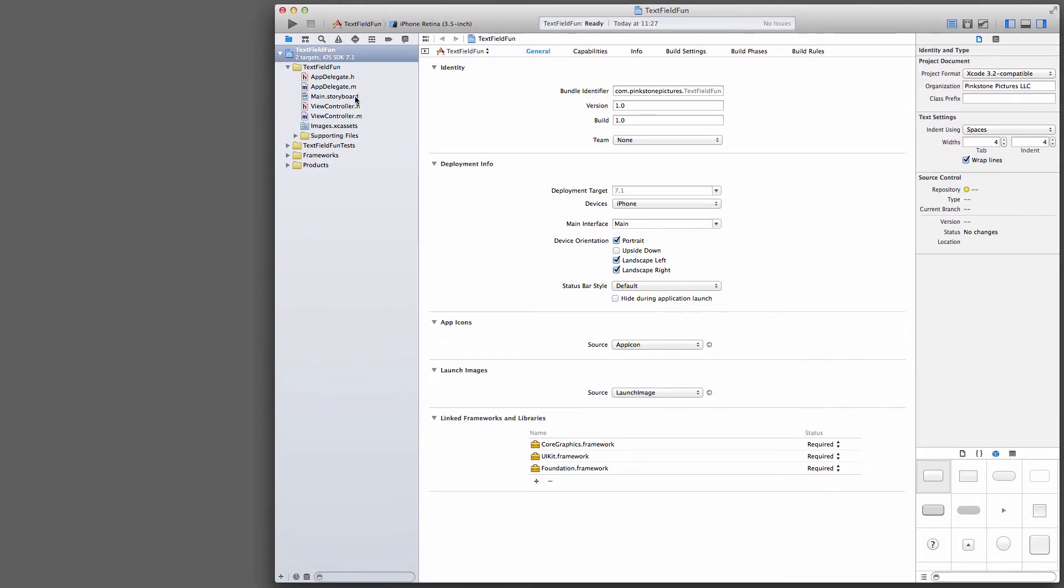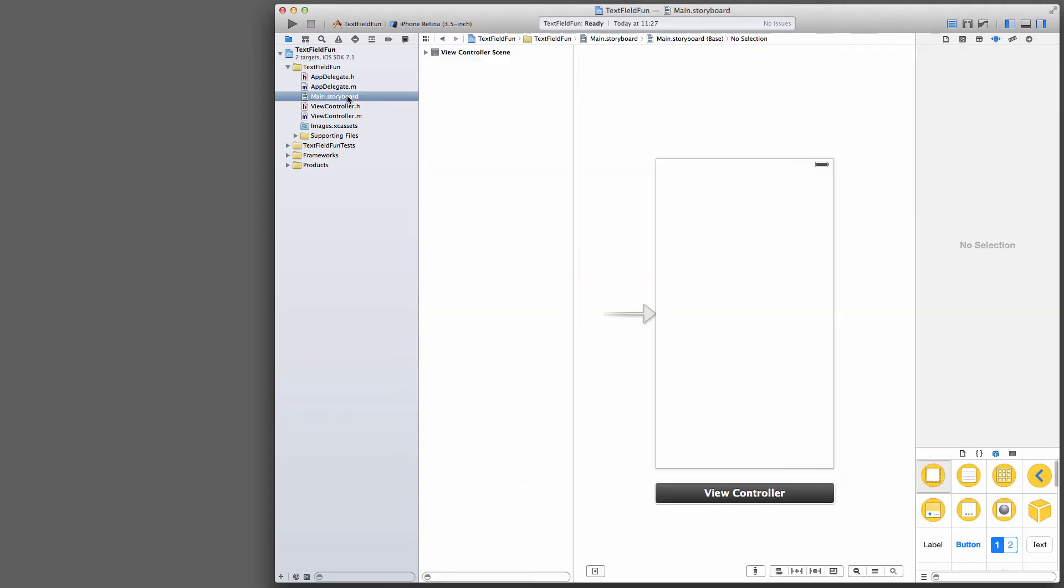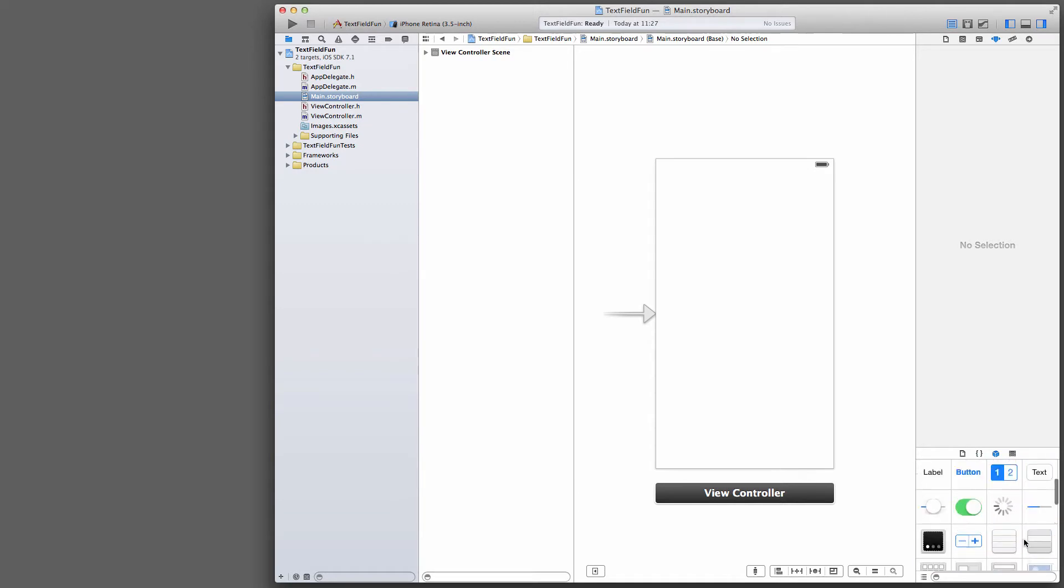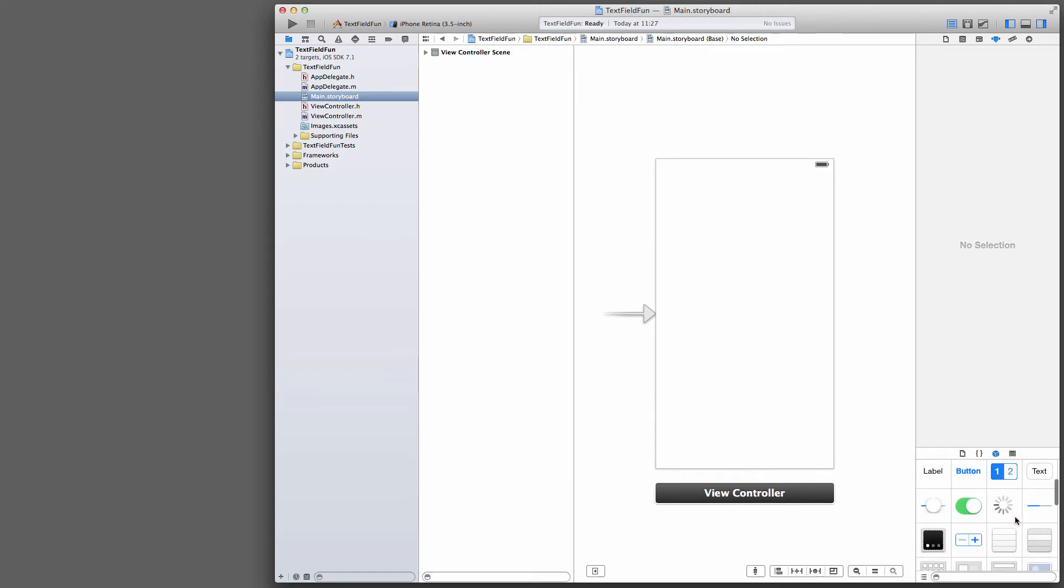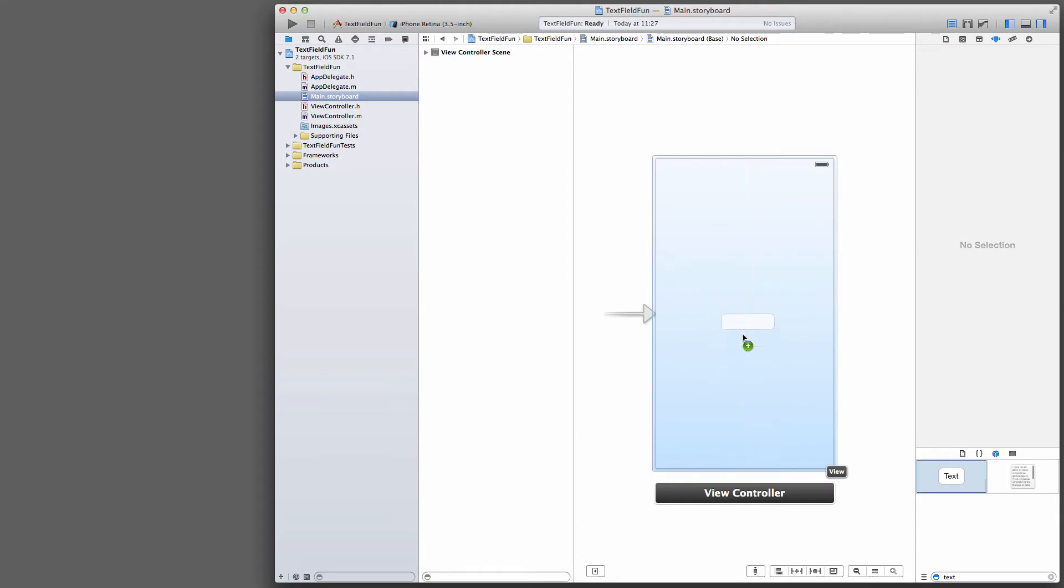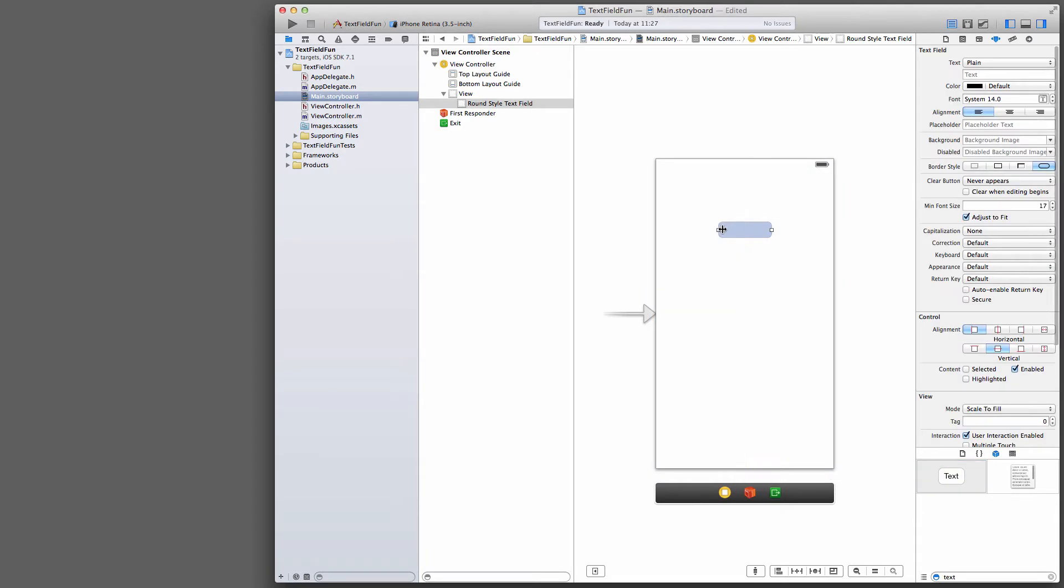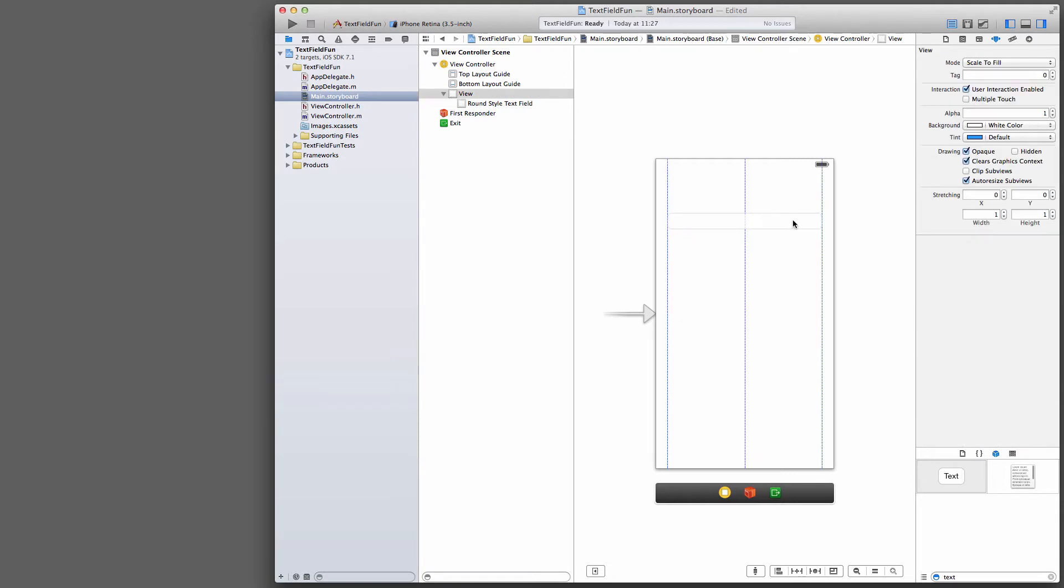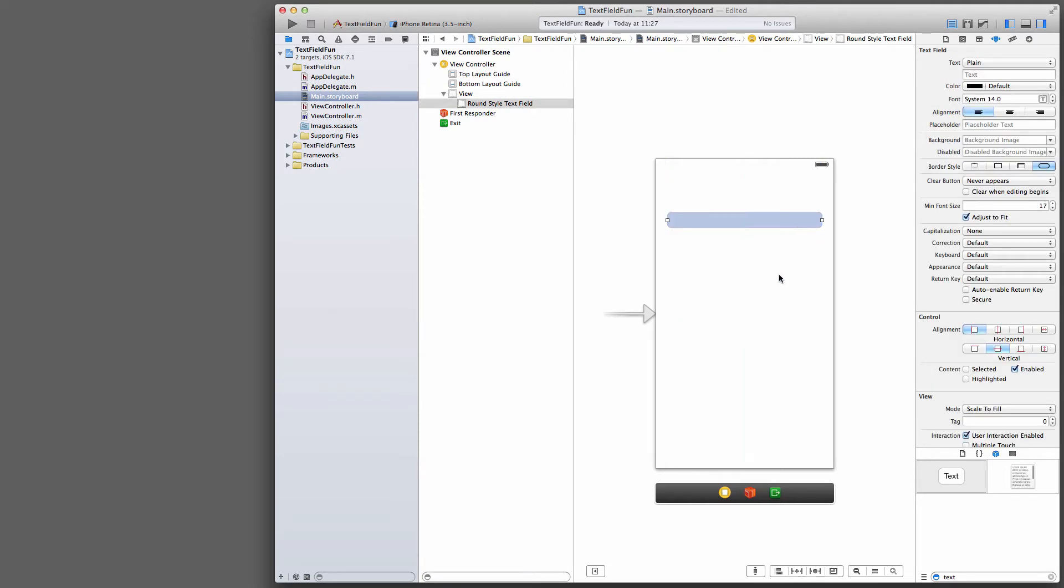The first thing we're going to do is go into the storyboard and find a text field. Here it is. If you can't find it from that object pane, just search for TextField and you'll have this one. We'll drag that in, not into the middle because half the screen will be occupied by the keyboard later, so we'll put it somewhere here.